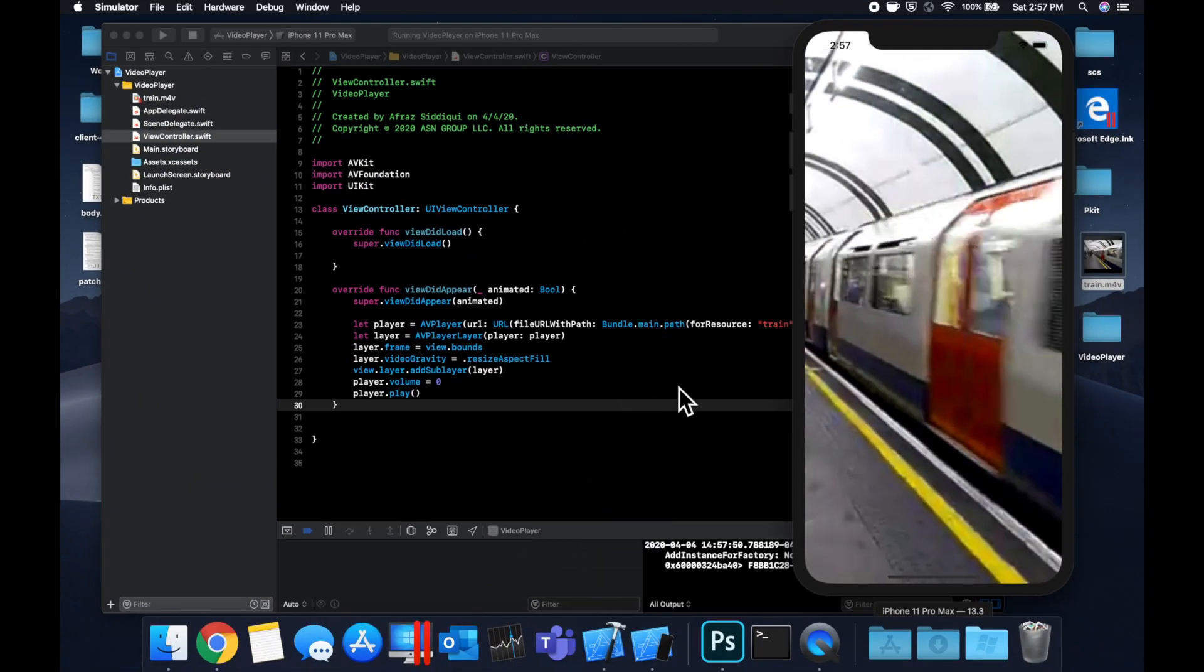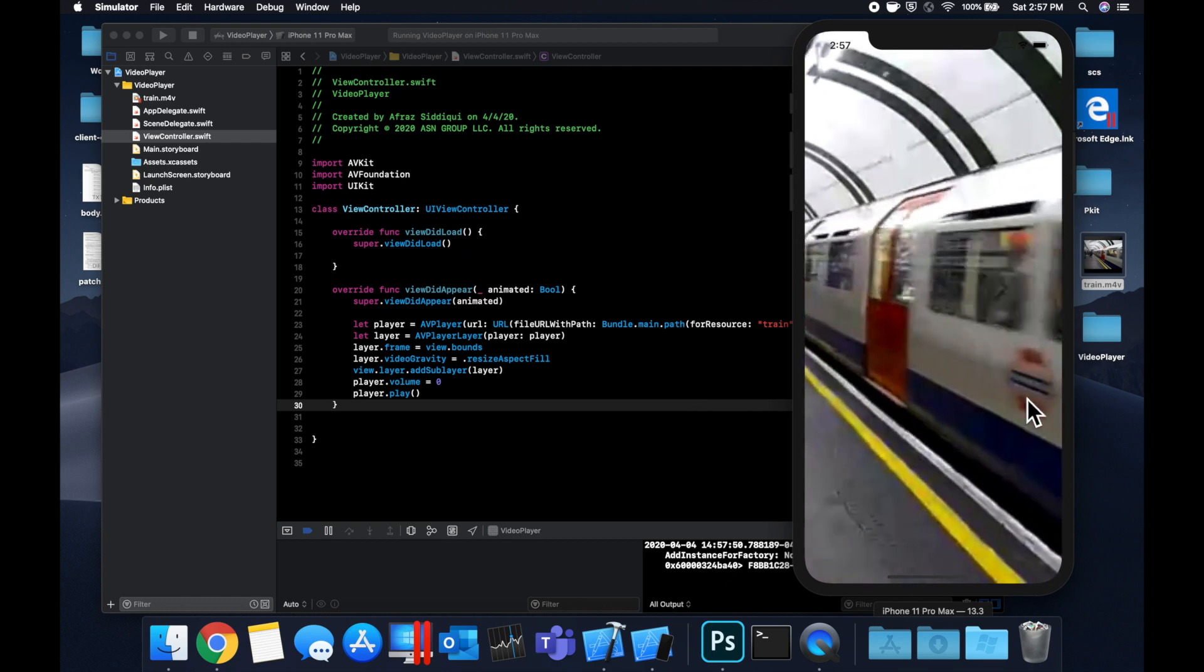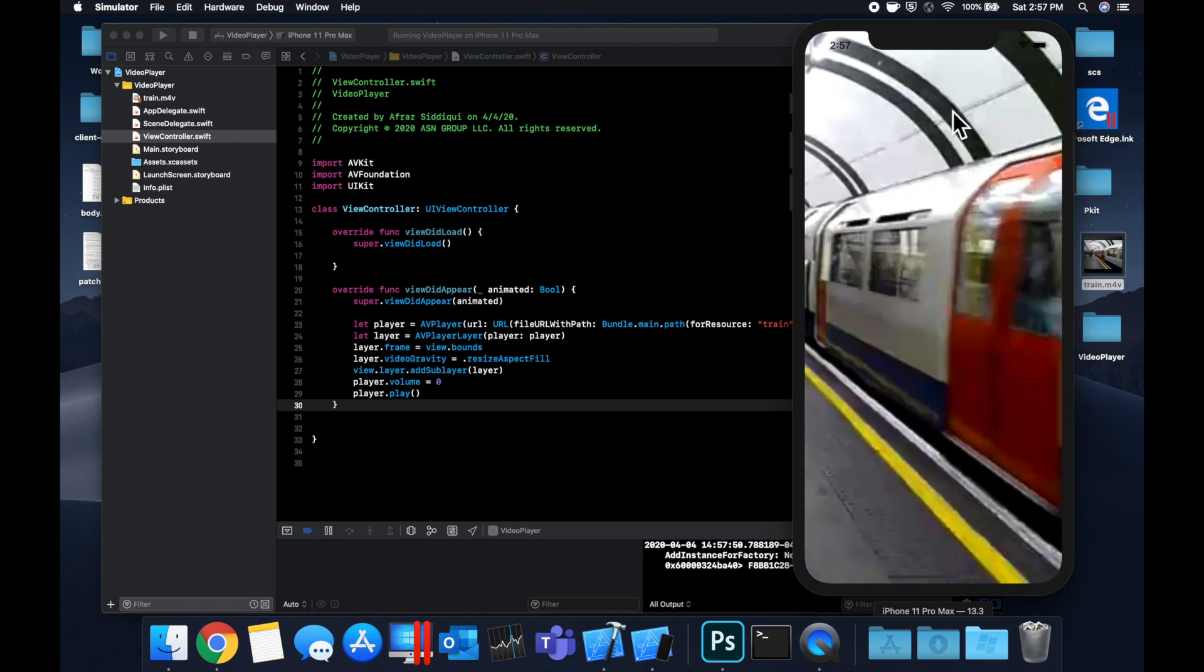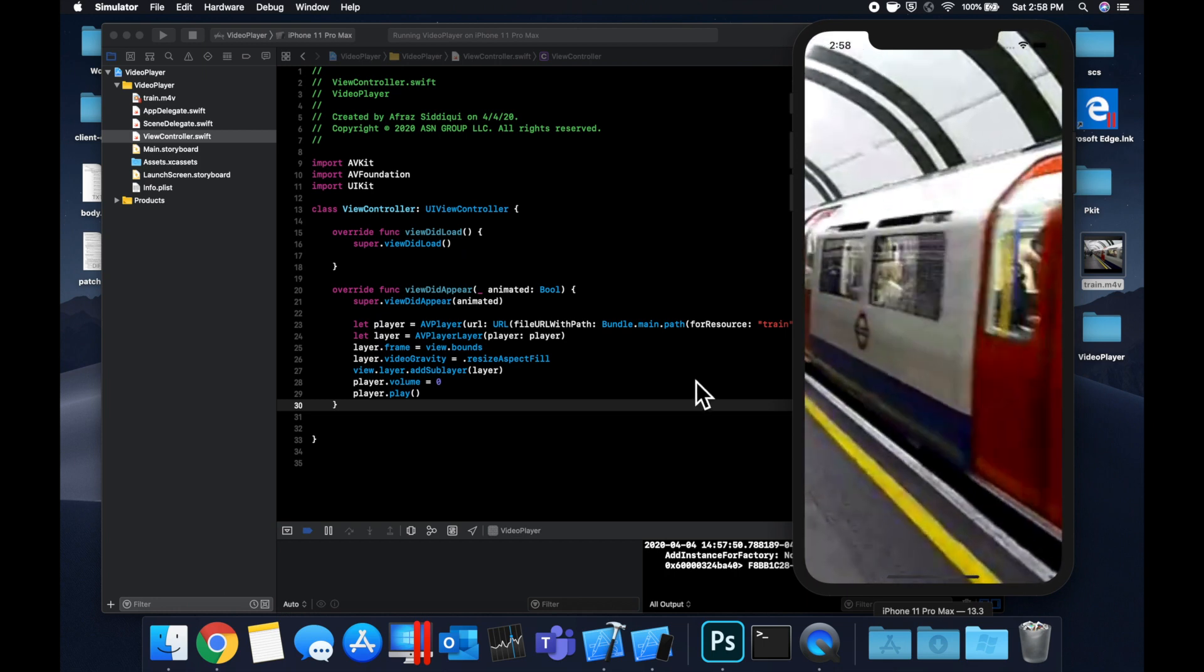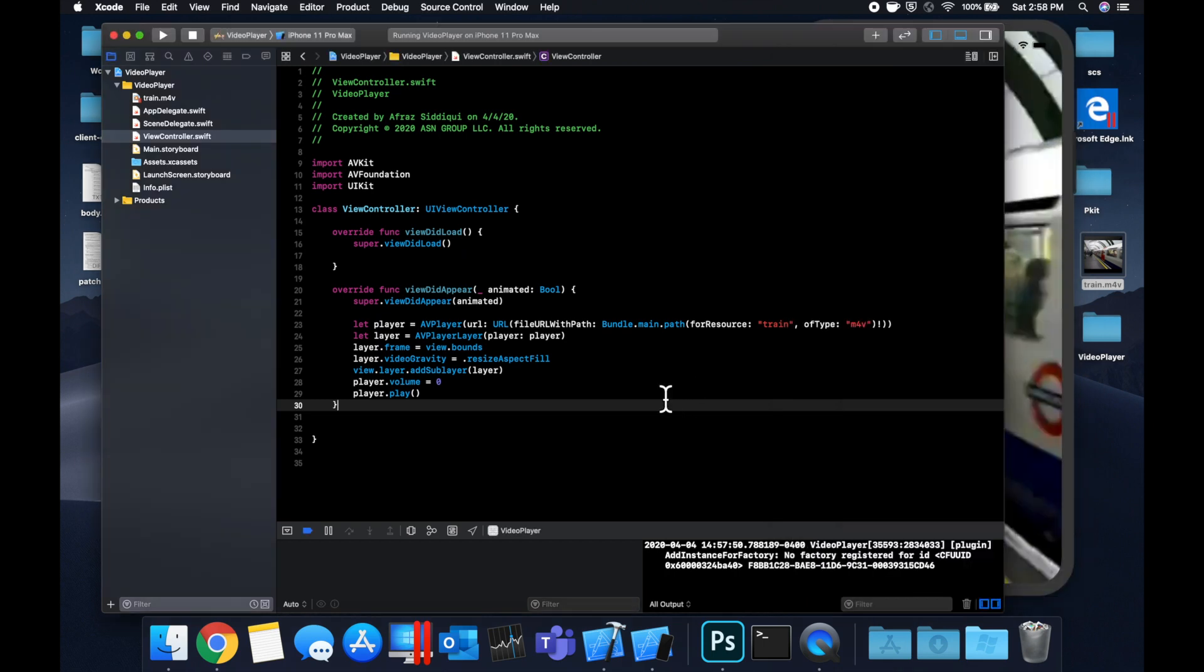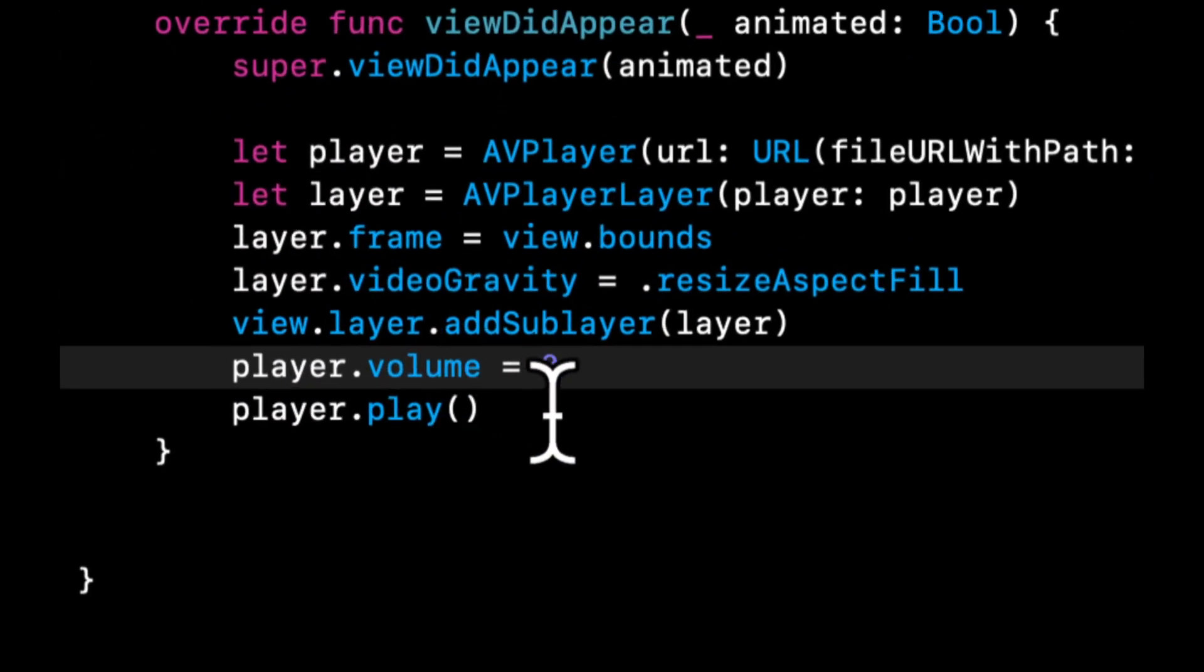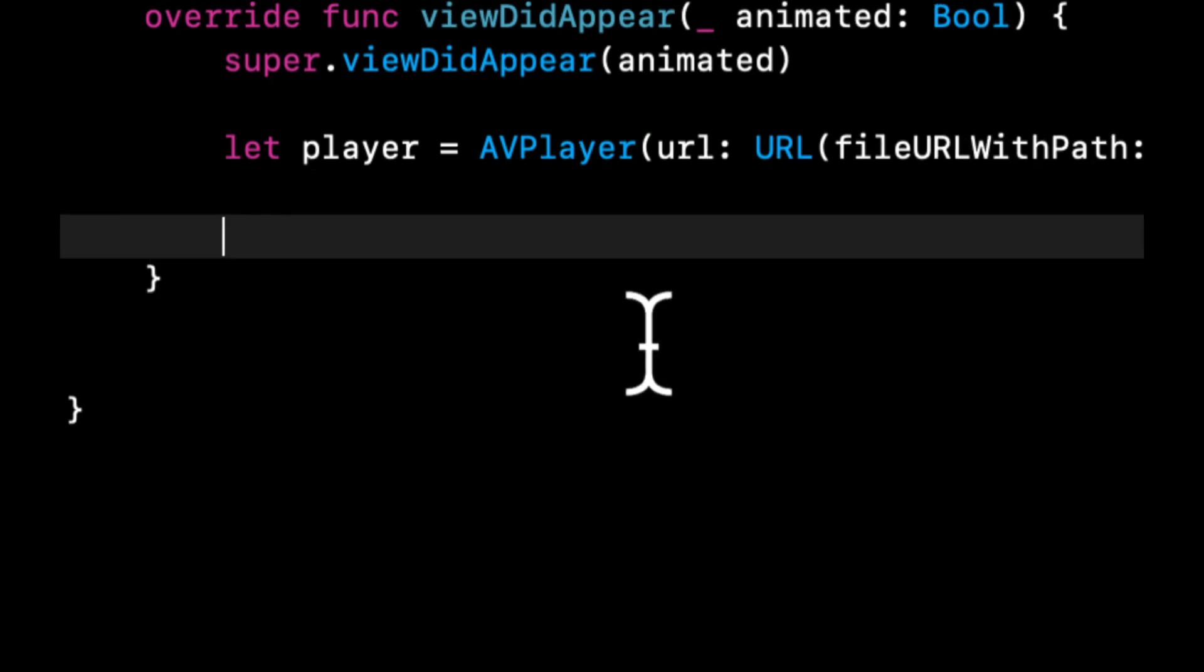Hit command R one more time. Now we have this awesome train passing by in the background, and if we wanted to we can layer labels and images and other stuff on top of this as we need and as we see fit. So that's how you render a basic player. Now let's get rid of all of this and talk about one other way we can present videos.